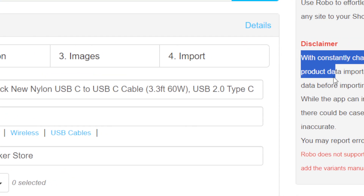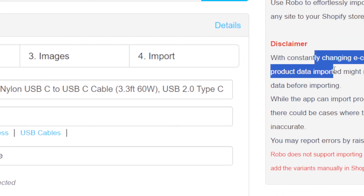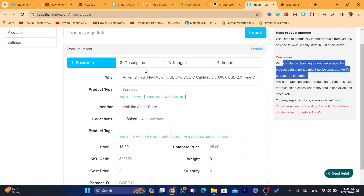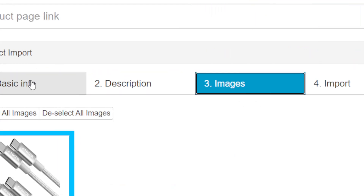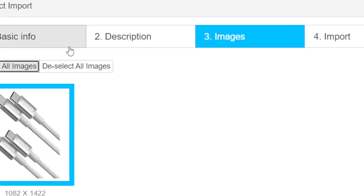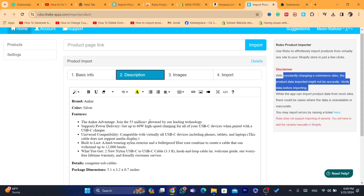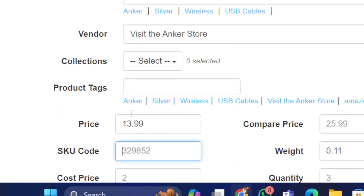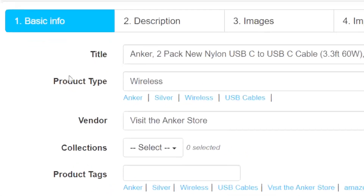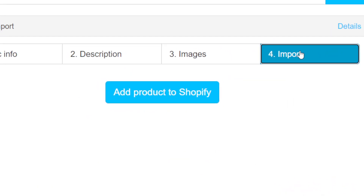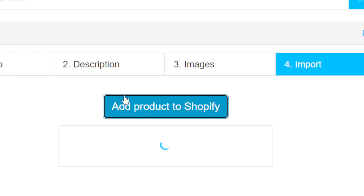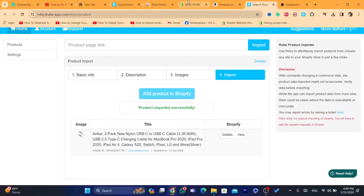Click on the extension and click Add to Shopify. Here you want to verify that everything is correct. Because this is free, it can sometimes make minor mistakes, so just verify the details. Click on Images and select all images so you capture everything available for the product. Check the description to make sure everything is correct. Under Basic Info, add the price and any other details. After you finish verifying everything, click Import, then click Add to Shopify. This product will now be imported to your Shopify store.